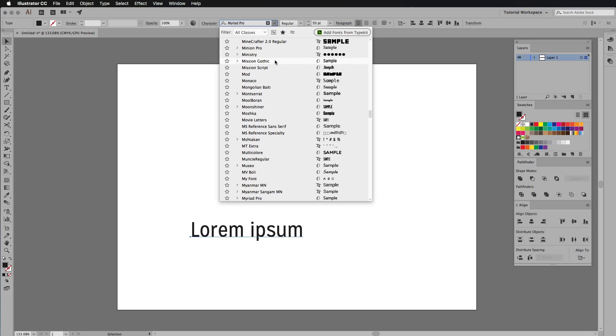Every now and then Adobe brings out a new update across all the applications, and the 2017 update of all the apps that we use — like Photoshop, Illustrator, InDesign, and After Effects — have just landed. There are so many new features and updates that it's hard to cover them all, so I'm going to be covering my favorite application. Today I'm going to tell you and show you some of the new amazing features in Adobe Illustrator CC 2017.